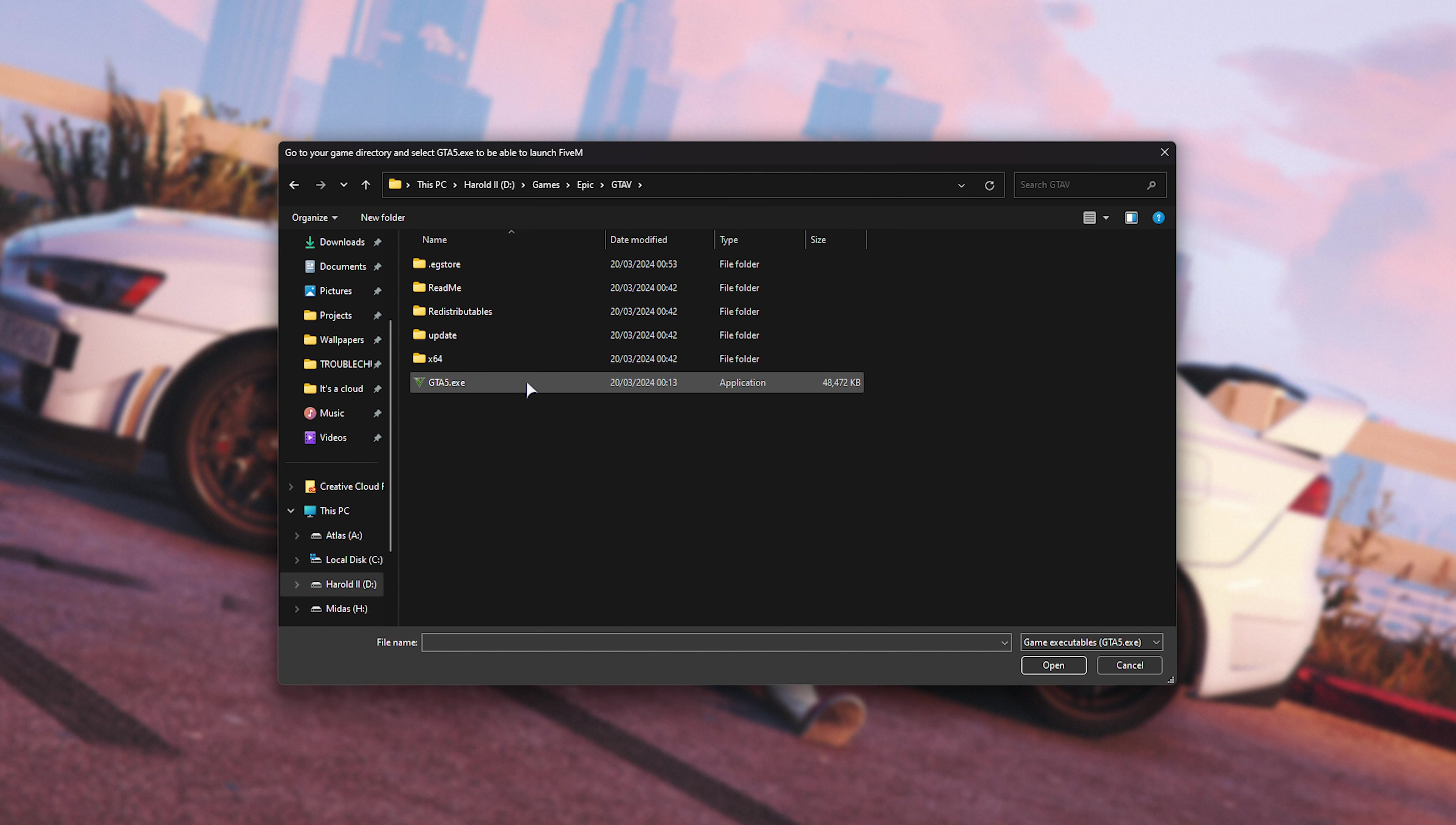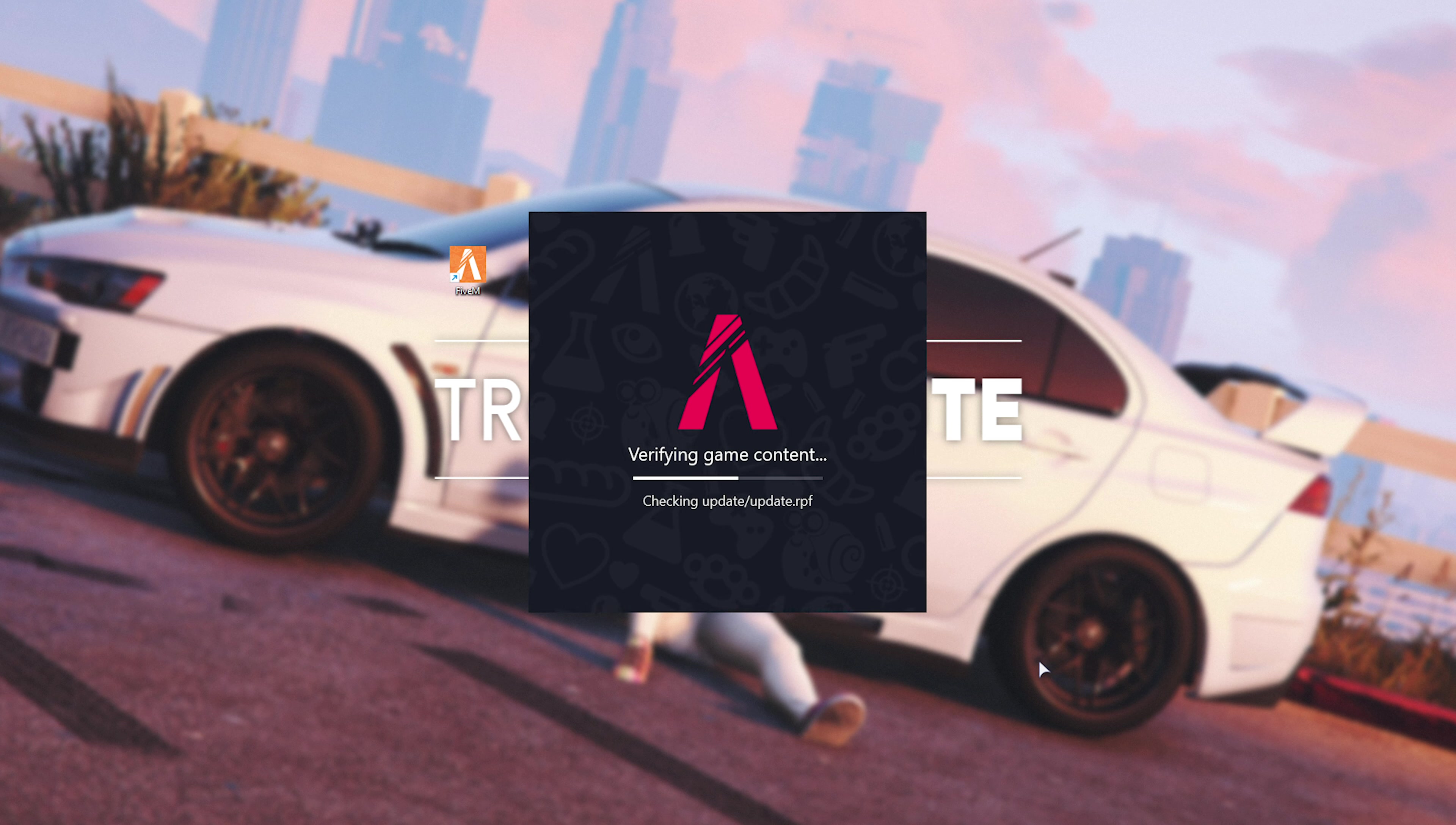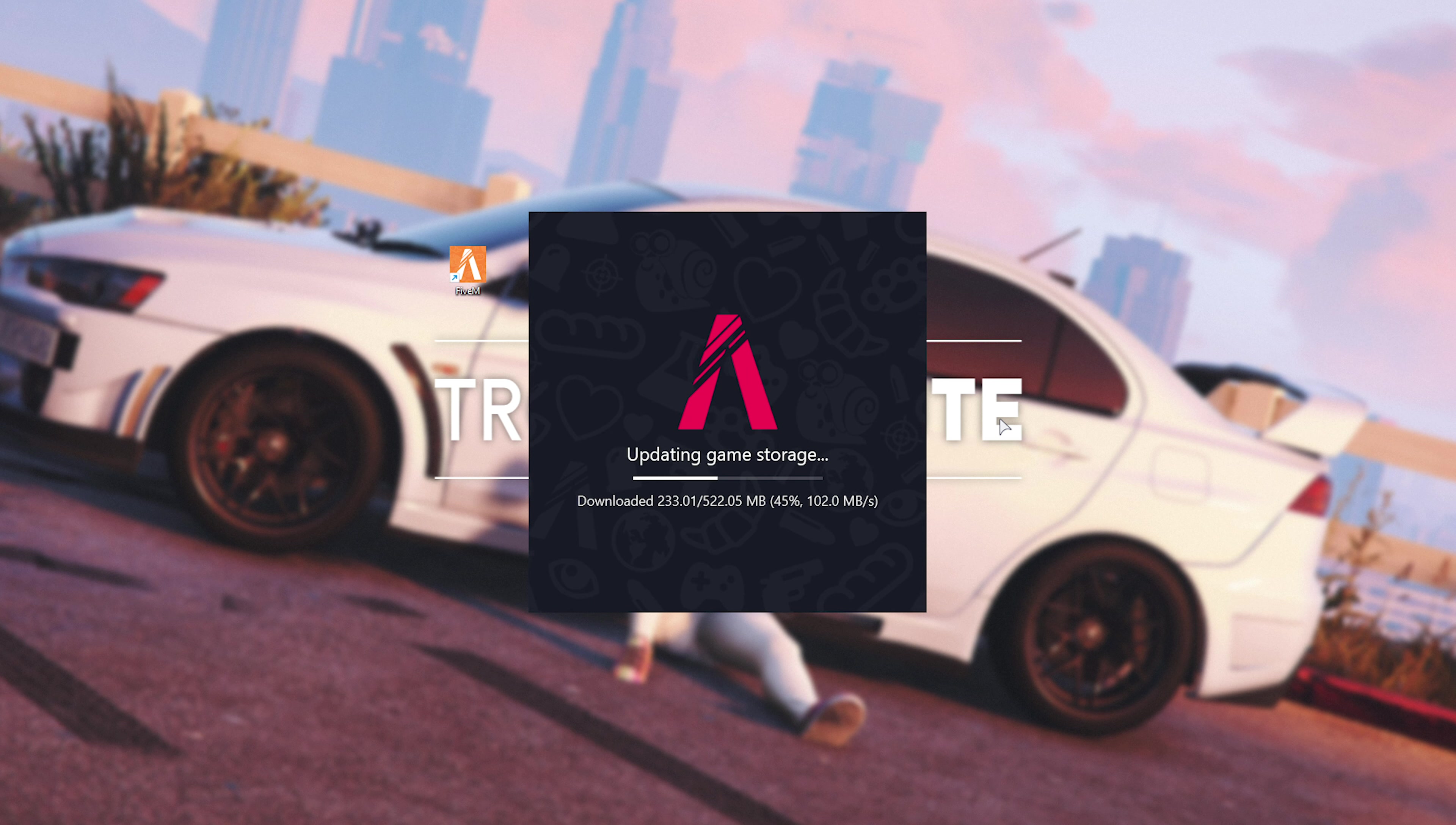Then, select GTA 5, click Open, and there we go. Now, at this point, it'll start verifying game content and downloading anything necessary to get FiveM to work. If you see a pop-up like this, simply click Yes, and FiveM will either be downloaded and installed, or your existing copy will be updated.